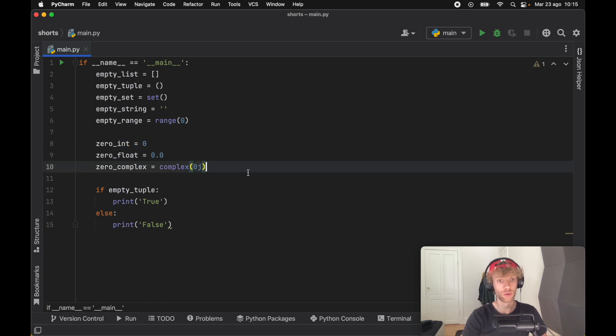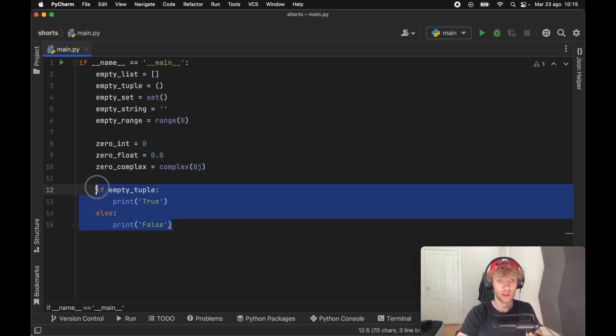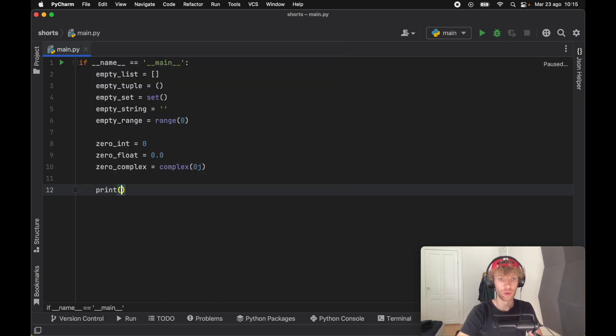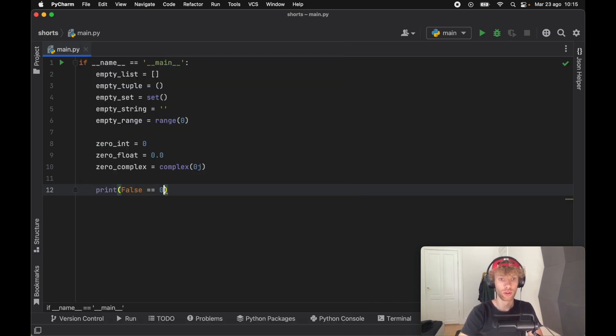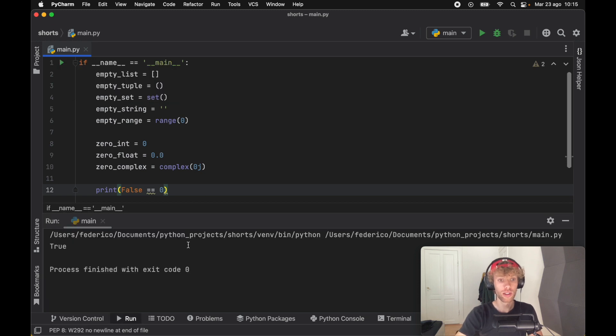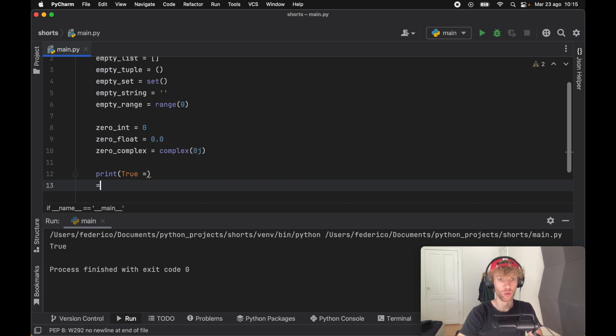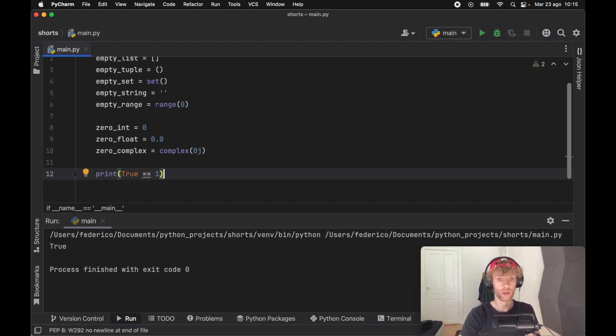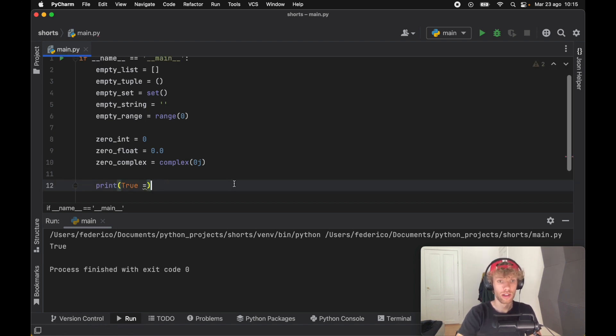And we can actually demonstrate this by typing in print false is equal to zero. If we run this script, we're going to get true as a return. And we can do the same thing for true, so if we type in true is equal to one, we'll get a return of true.